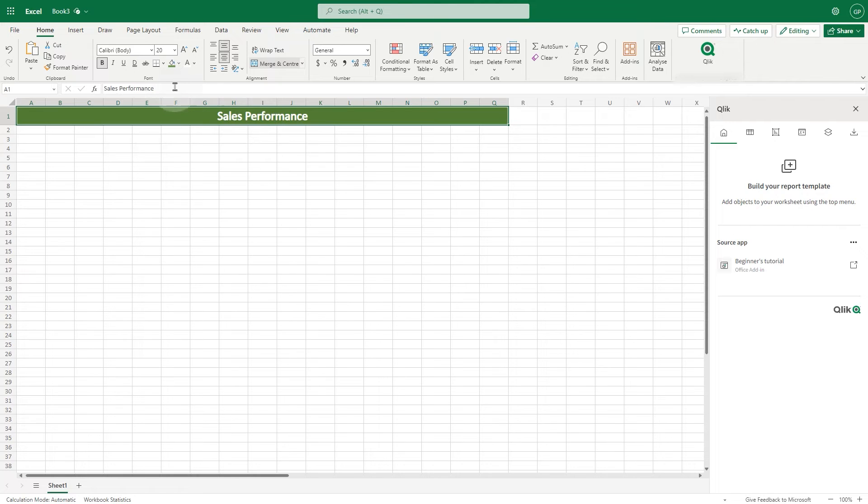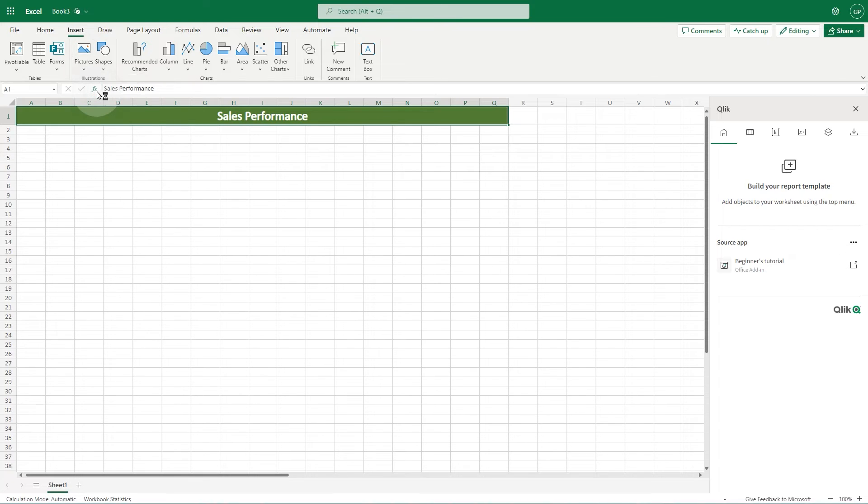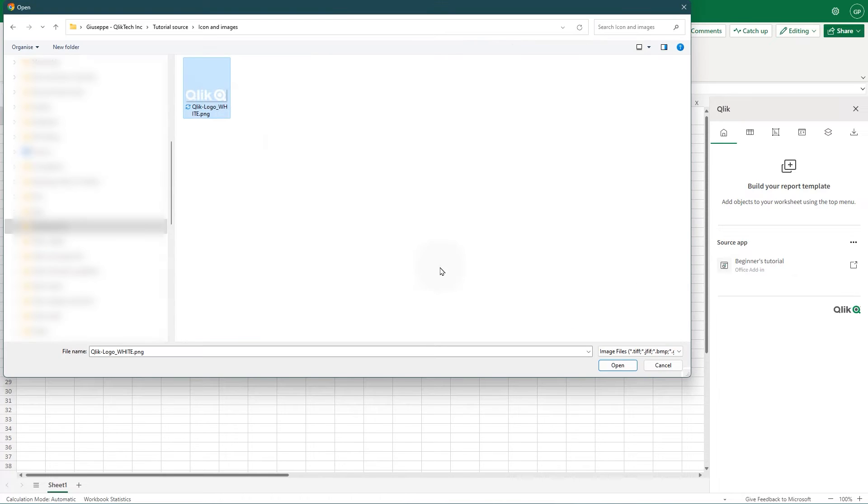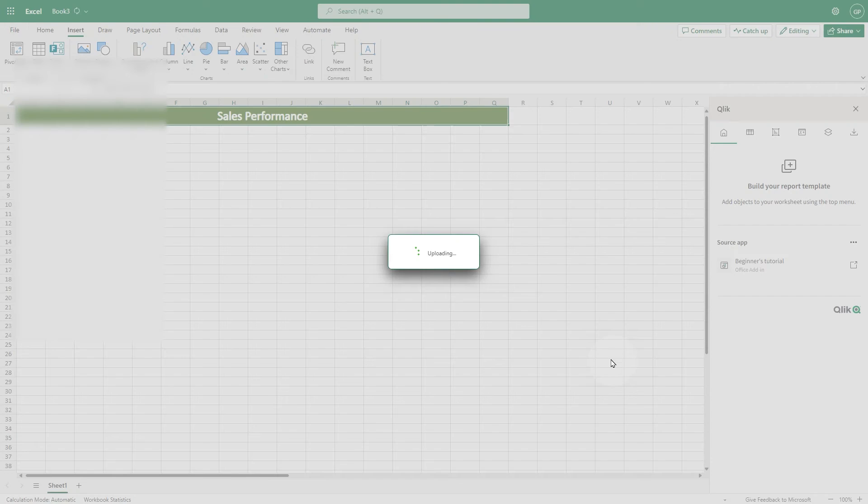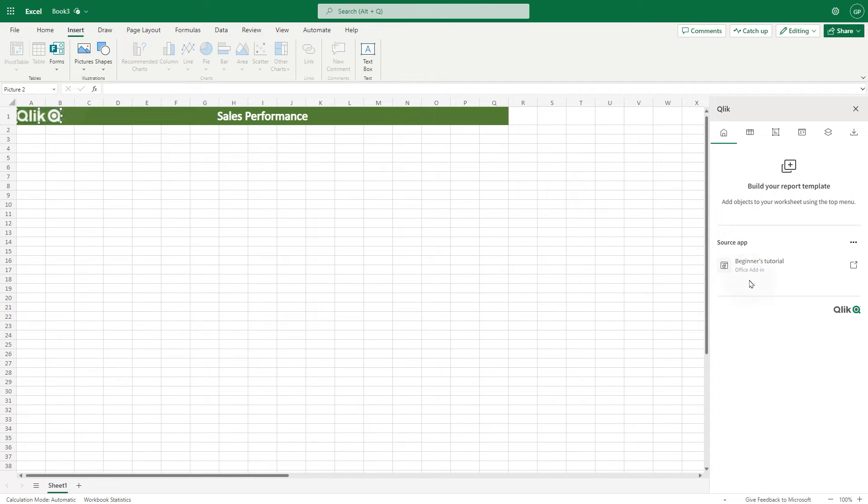Then, we can add a logo in the top left corner of the report. Click the Insert tab, and select Pictures. Then browse to the location where your logo is stored.